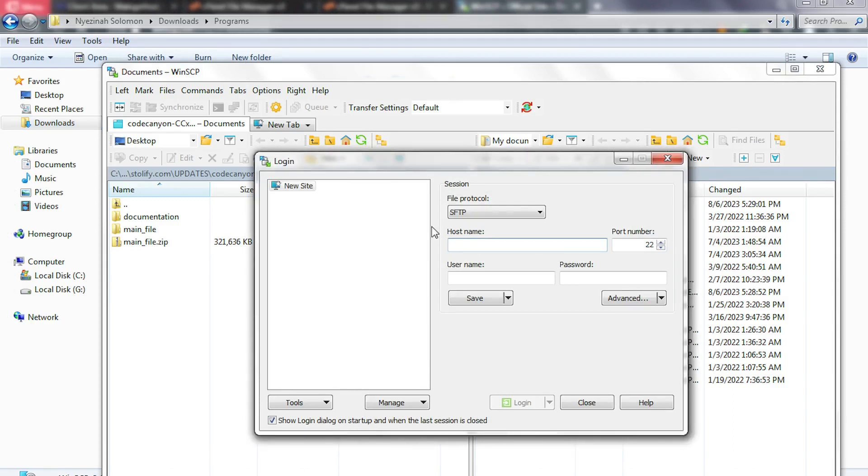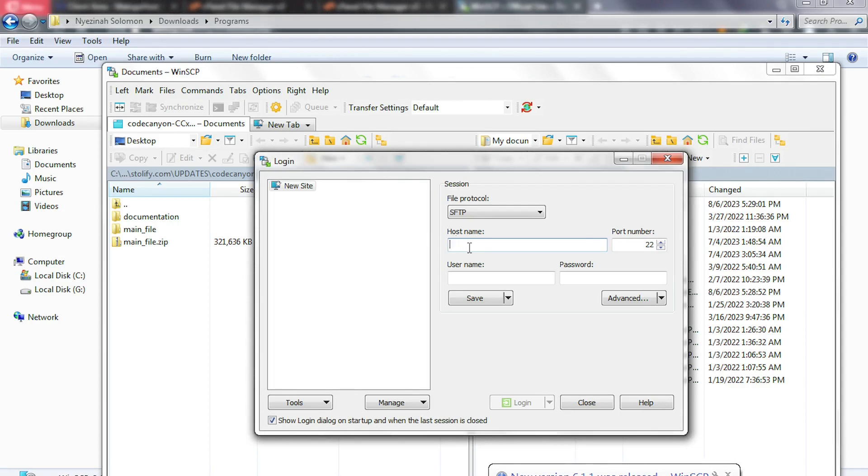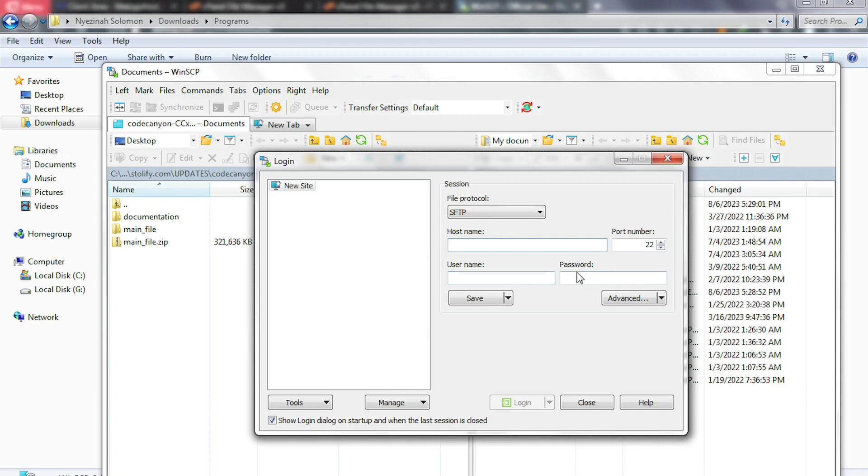We are first of all going to connect this program to our cPanel, but before that you need to enter your host name here, your port number, your cPanel username, and your cPanel password. If you don't know where to get these details, just stick around because I'll be showing you in a moment how to grab these details from your cPanel.